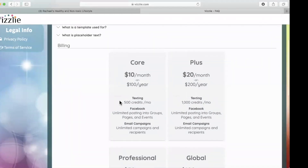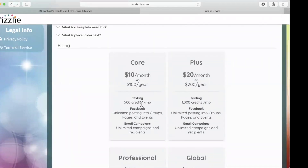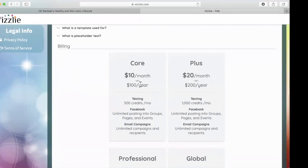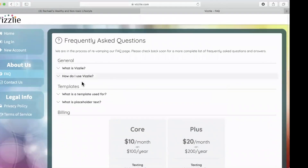It's super beneficial. You can run texting campaigns in here, unlimited posting to your groups and your pages. It does say events, but that is not accurate — you cannot post to Facebook events in here, not even through a business page anymore. But you can also run email campaigns. So it's really worth it, in my opinion, because you're saving a lot of time.